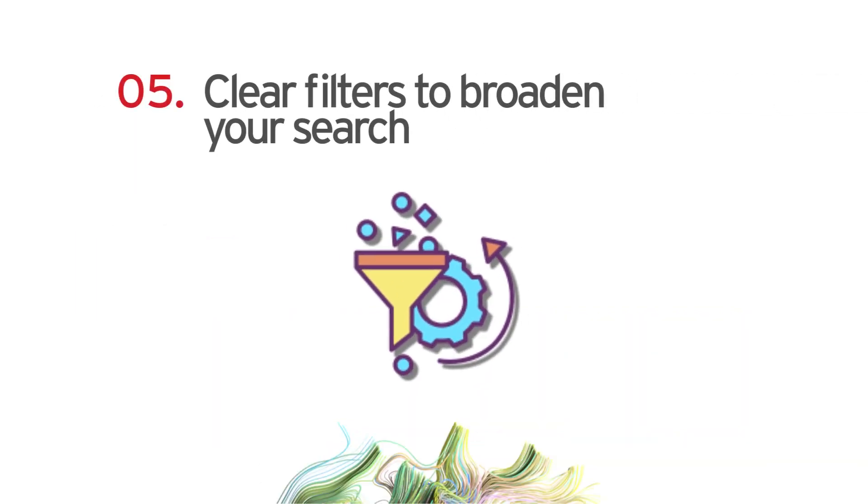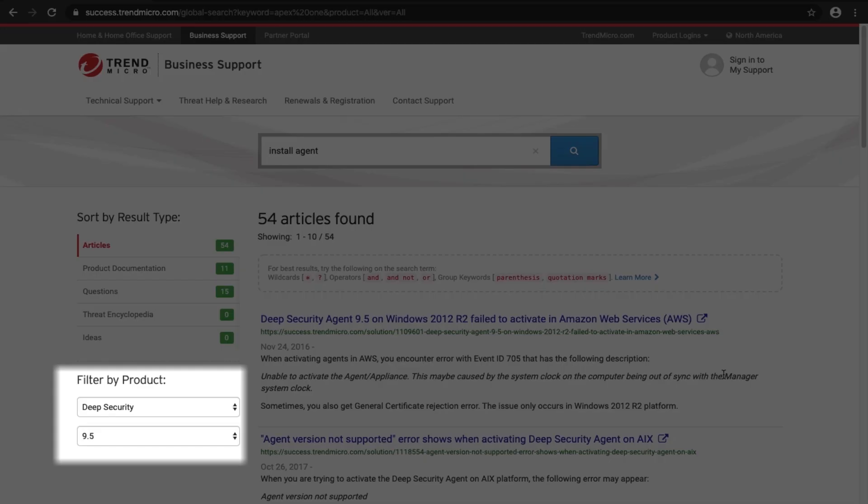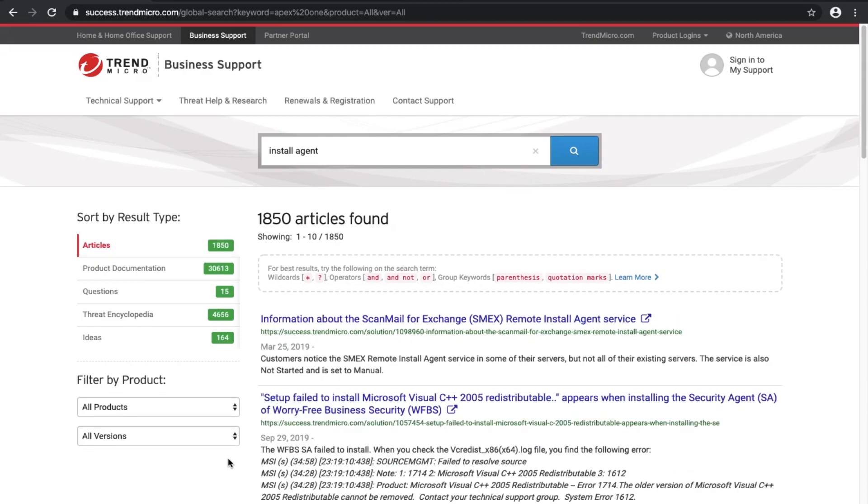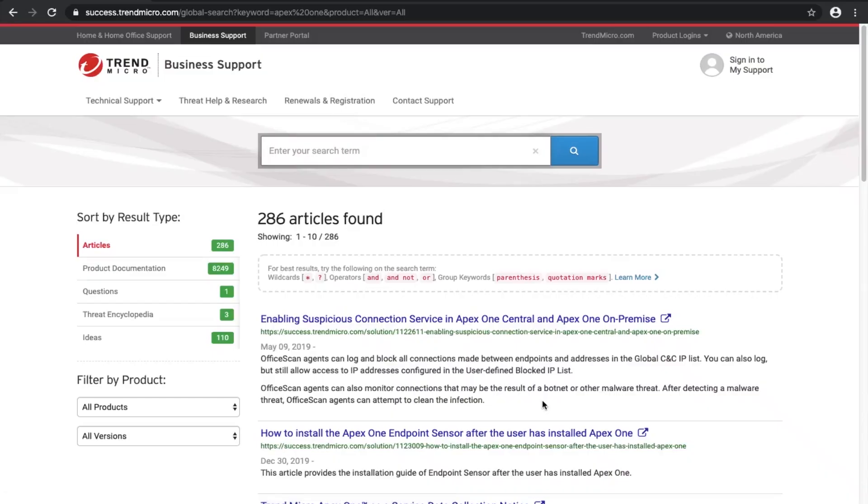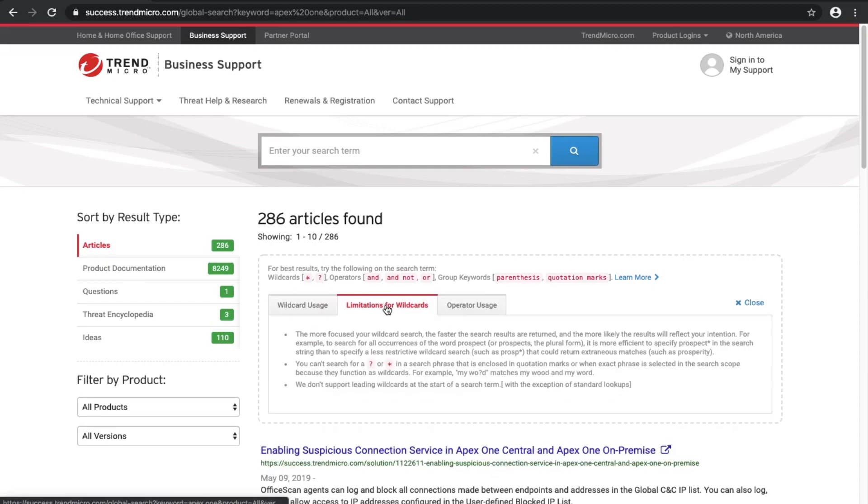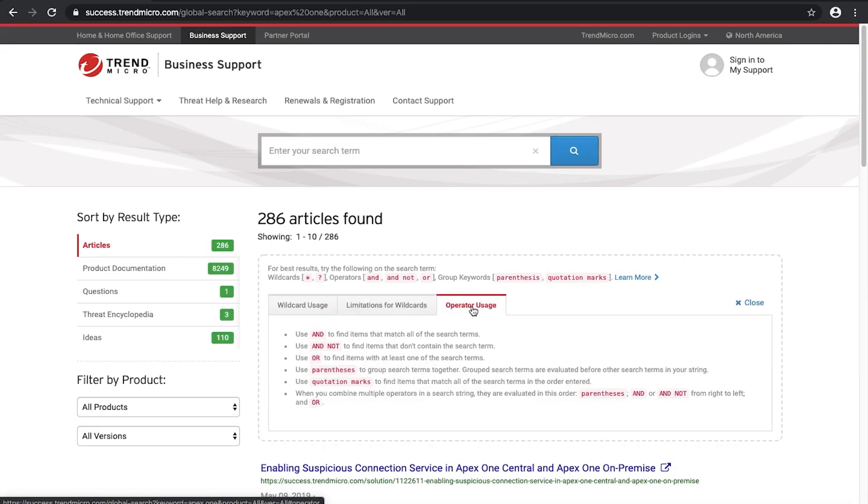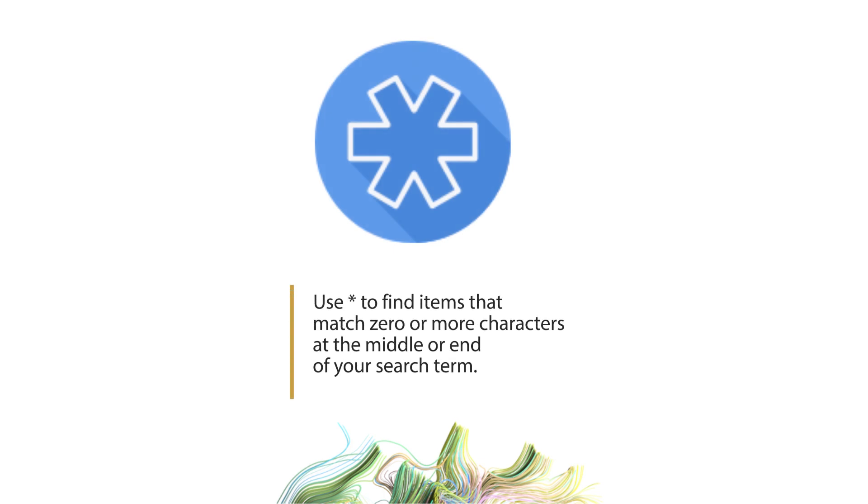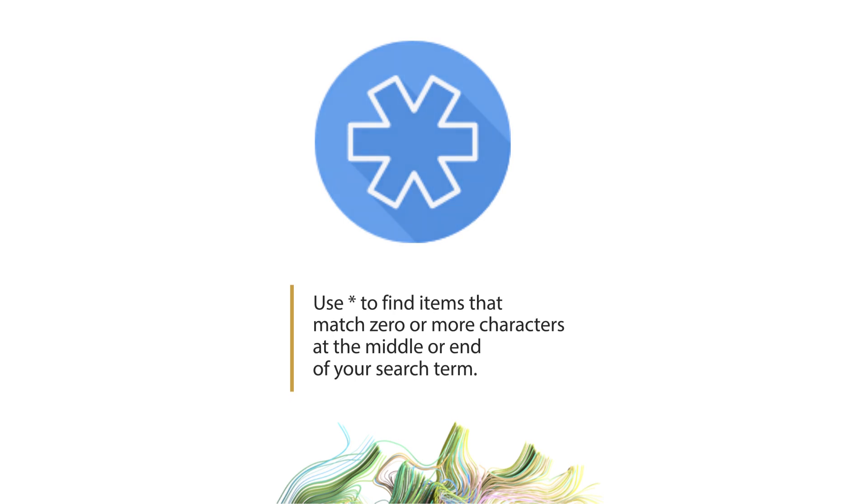Five: clear filters to broaden your search. To help you improve your search results even more, more tips can be found on the search results page. Use an asterisk to find items that match zero or more characters at the middle or end of your search term.